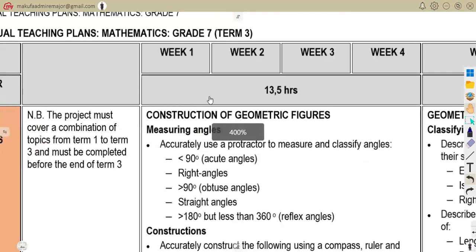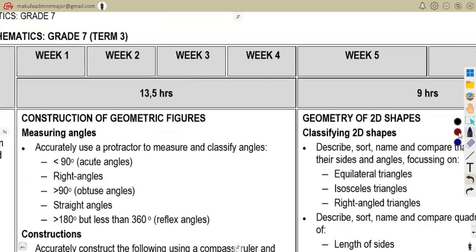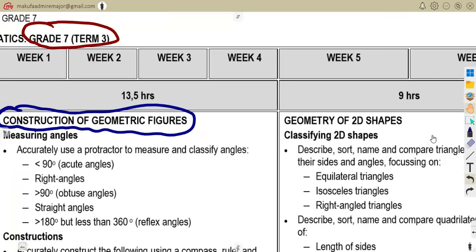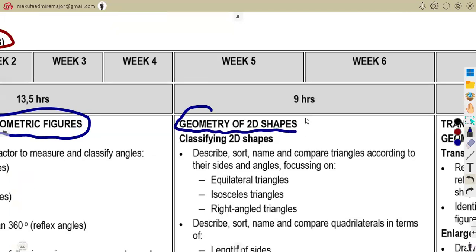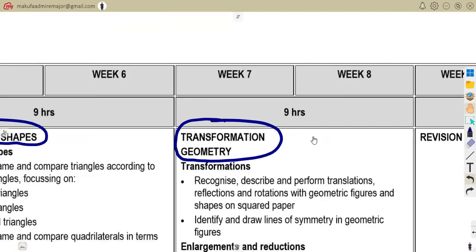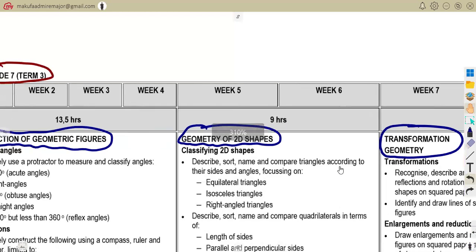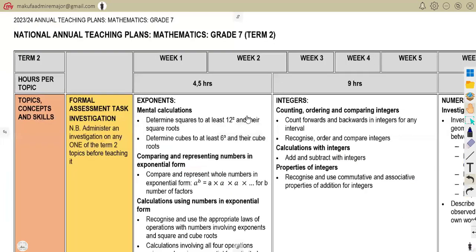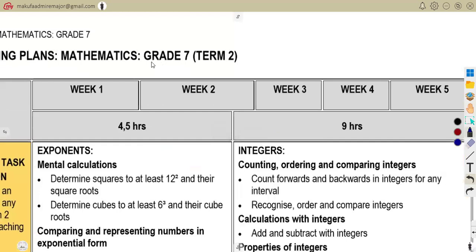Do not forget to revise your Term 3 topics — the construction of geometric figures, geometry of 2D shapes, and transformation geometry. Also do not forget your Term 2 content: the exponents, numeric and geometric patterns, and functions and relationships. All of these will be part of your examination.